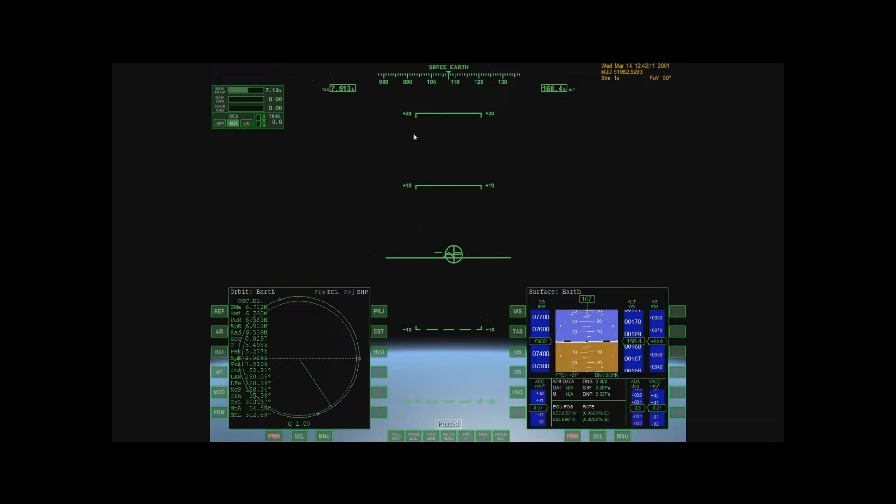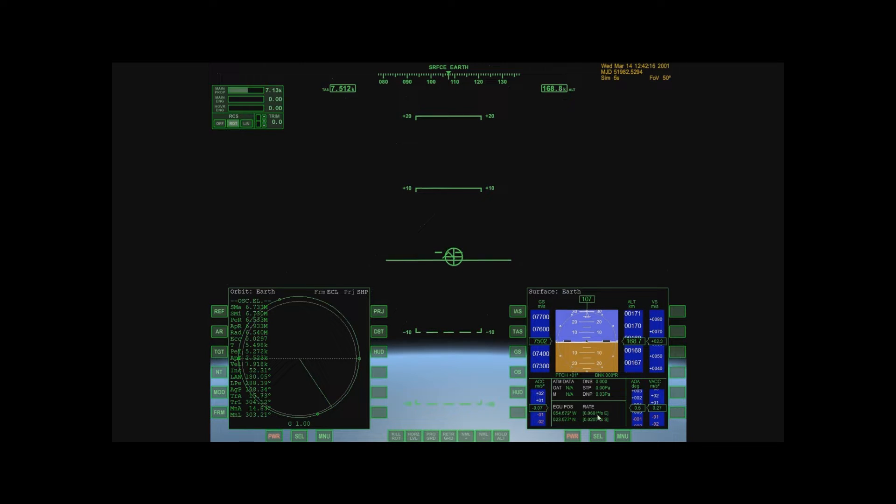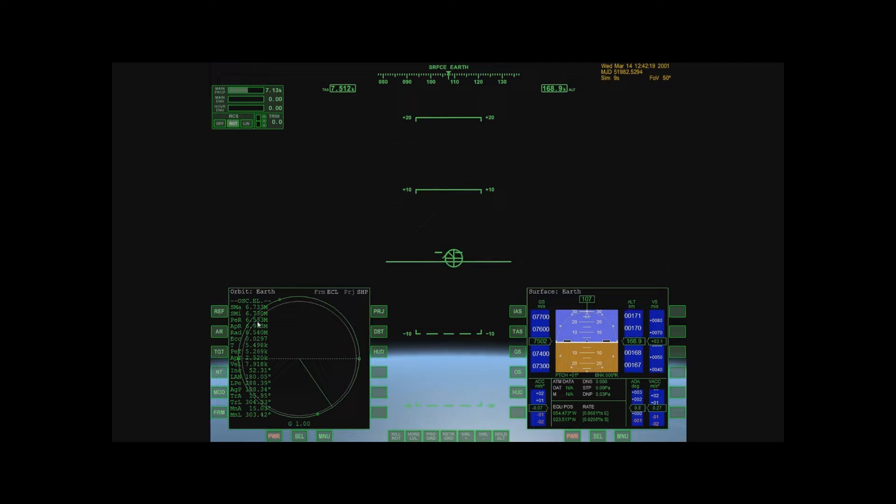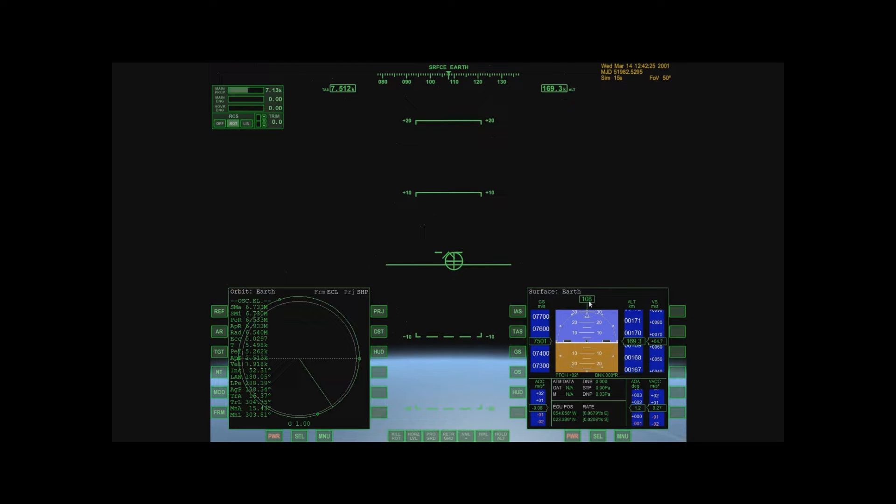So I'm going to take this Delta Glider 4 from Earth orbit to the Moon. So let me unpause here. Alright, so you'll notice that my position has started to change. I'm already in a stable orbit. So the first thing I want to do is change my multifunction displays.